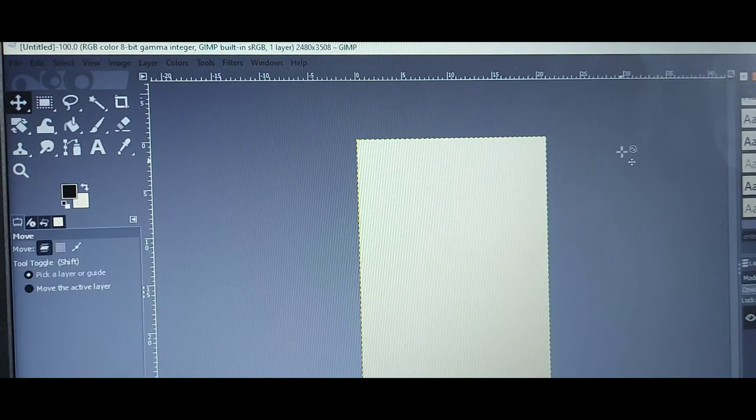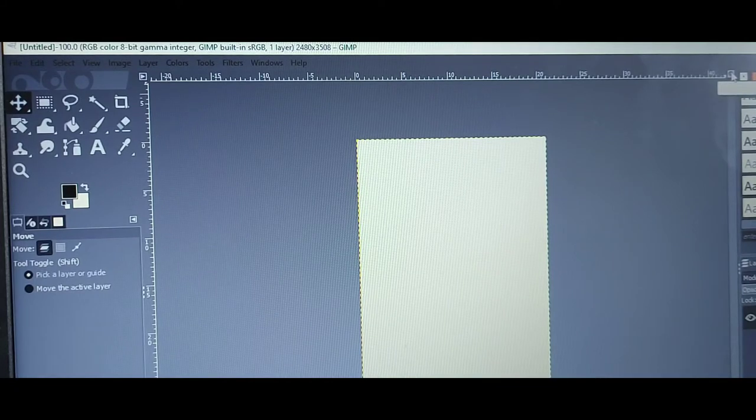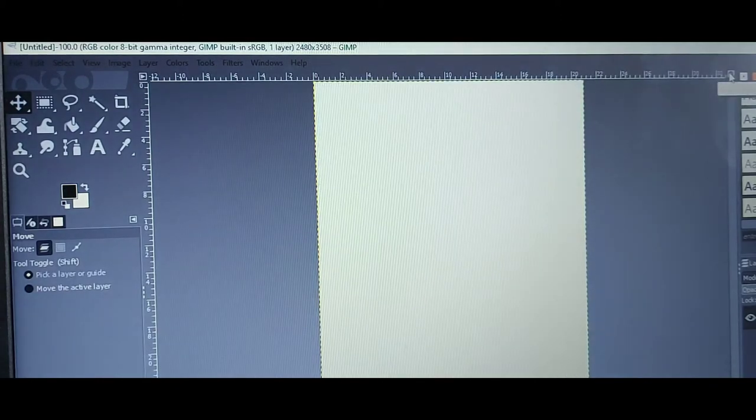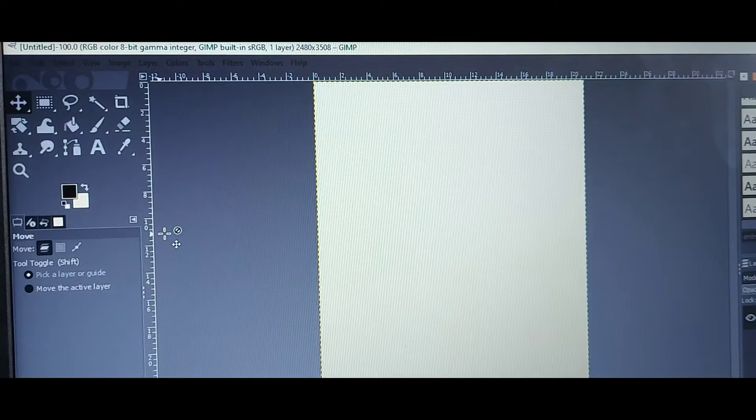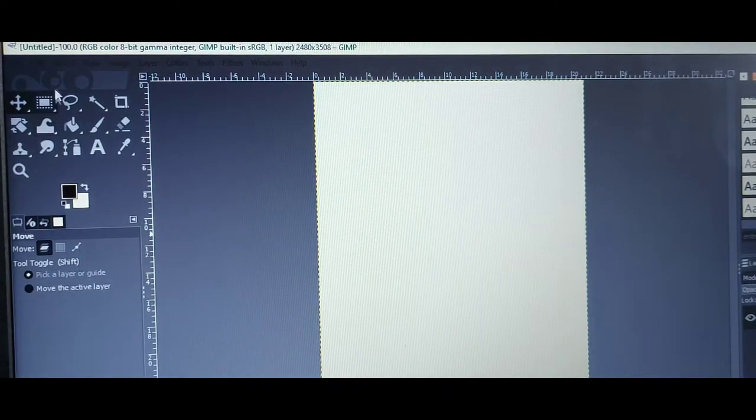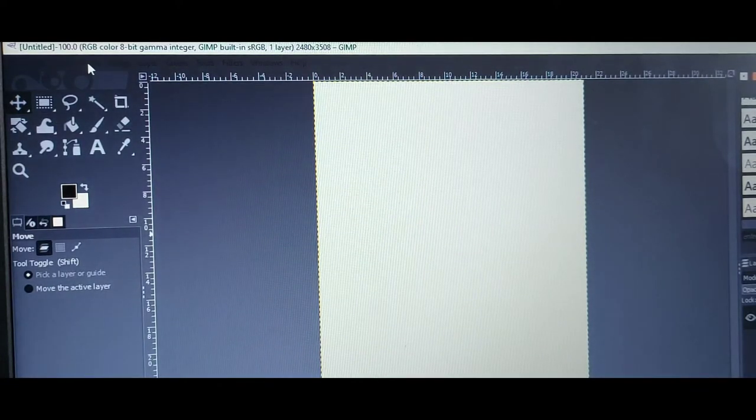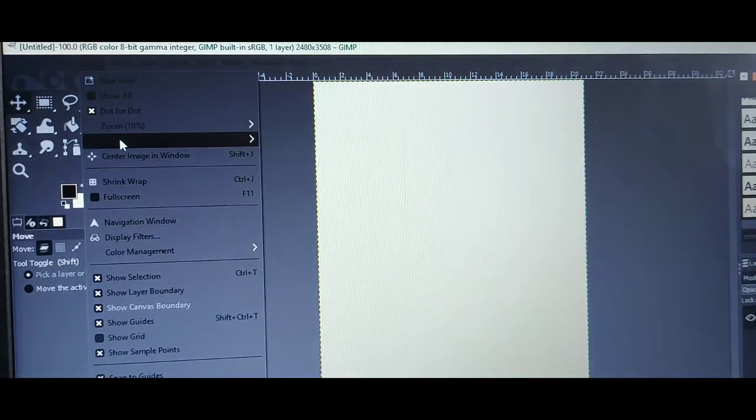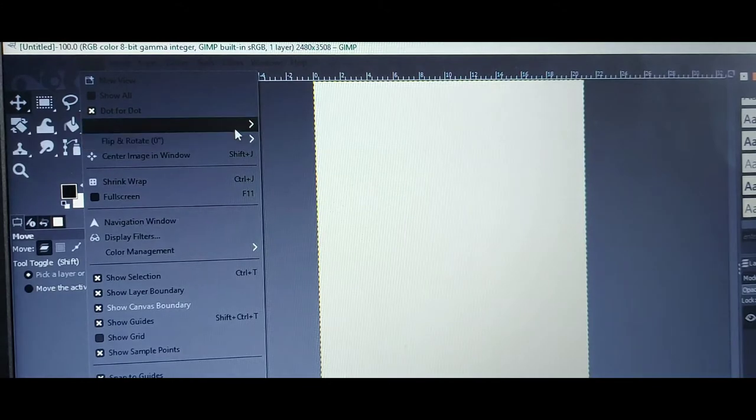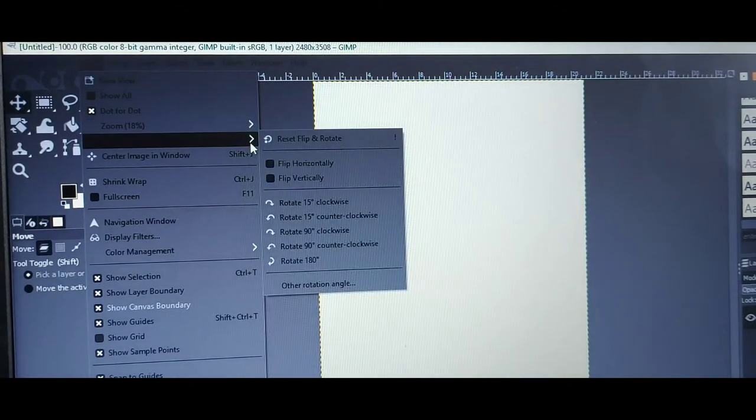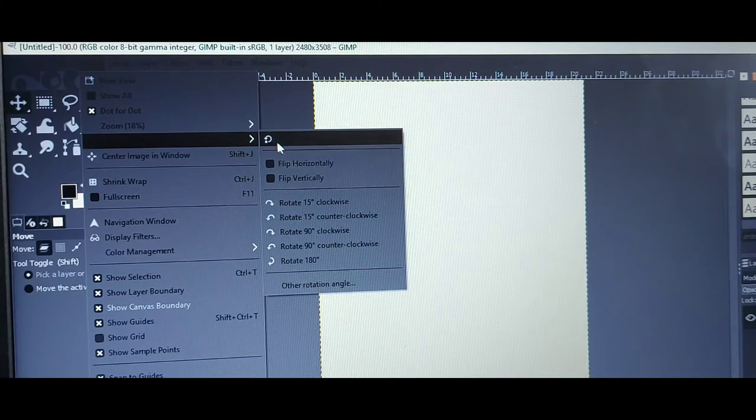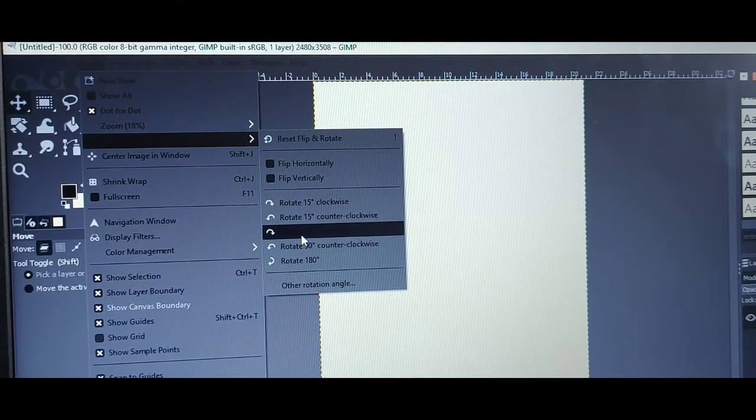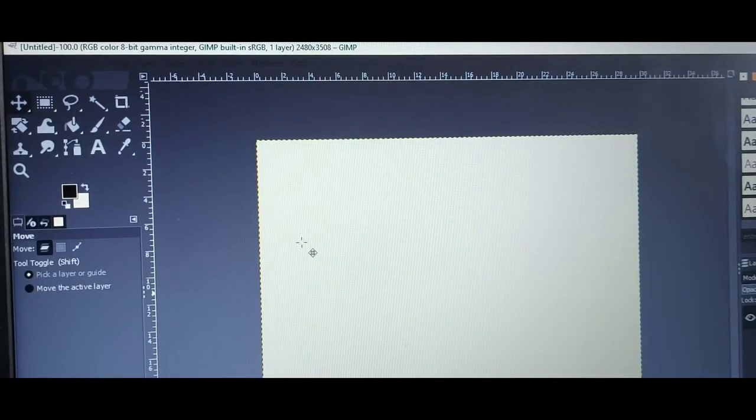I tend to go over here and click this magnifying glass. It just brings it up a bit bigger. And when I'm doing the chip bags or a paper collage, I will flip it. So I believe it is view, go down to flip and rotate. I will rotate 90 degrees counterclockwise and it just turns it that way.